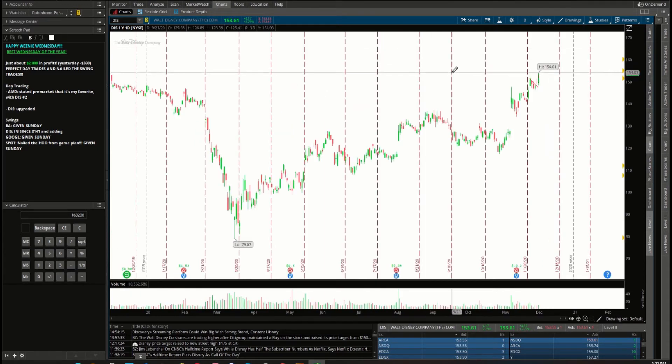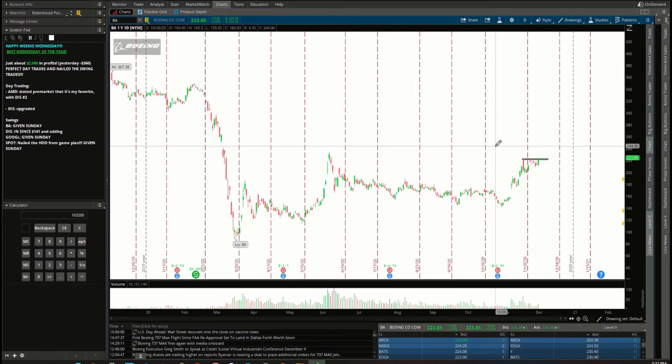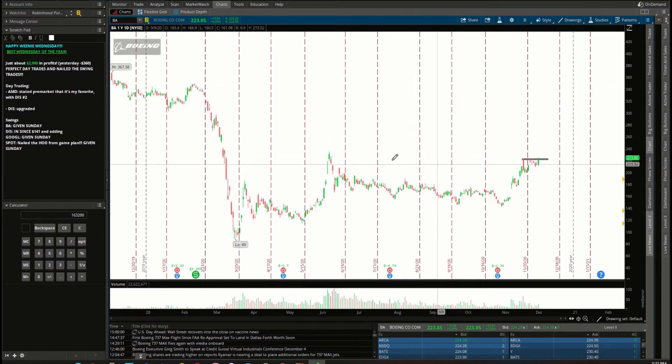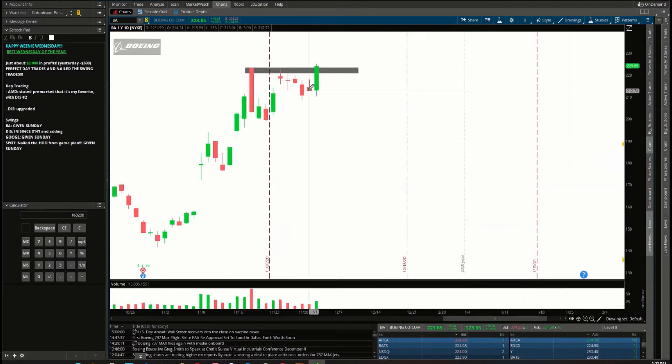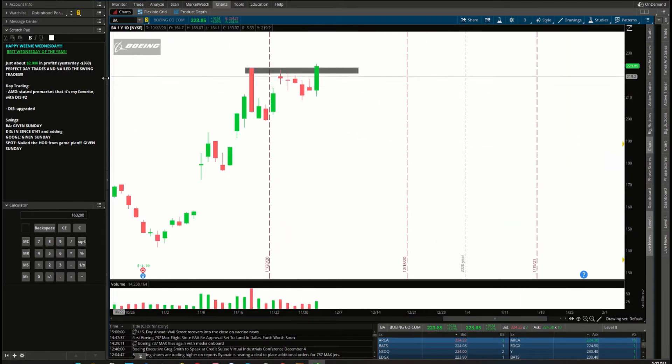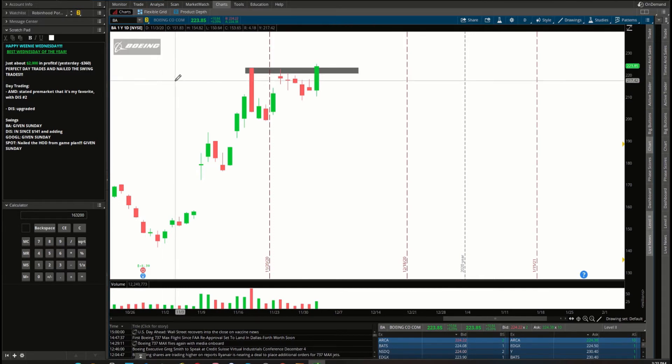Let's see where Disney goes from here in terms of the swing trades. As you remember, Boeing was in the game plan on Sunday to go long over 220. Yesterday, as you remember, we had a small little stop out. Yesterday was a minus $360 red day, it was a little bit redder because I decided to size up due to good trading results.